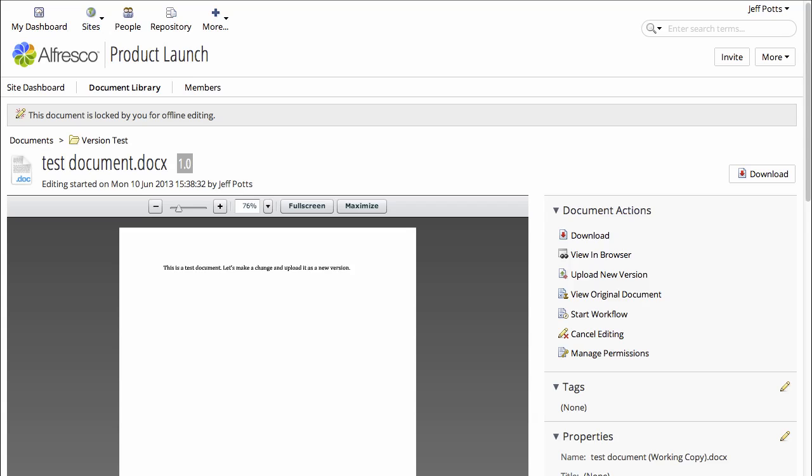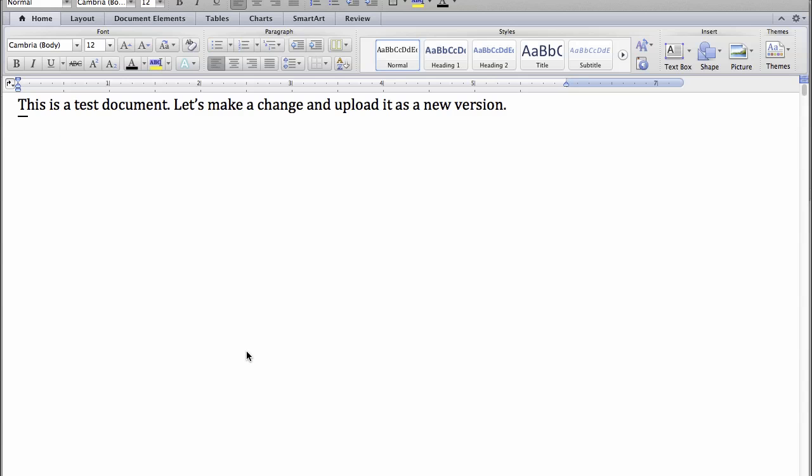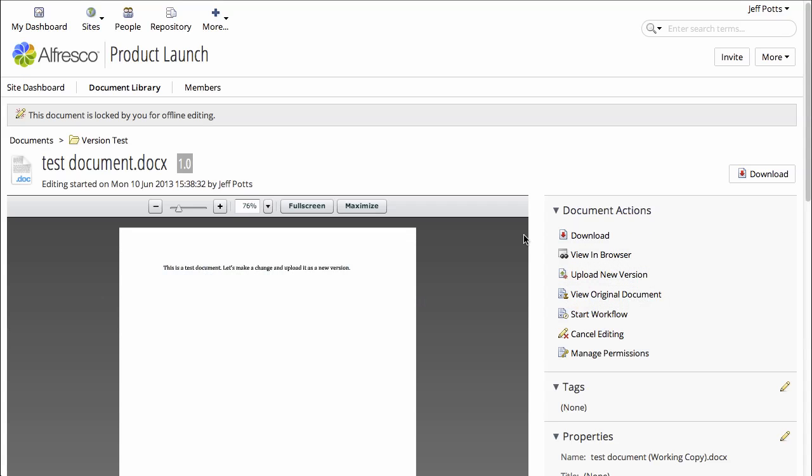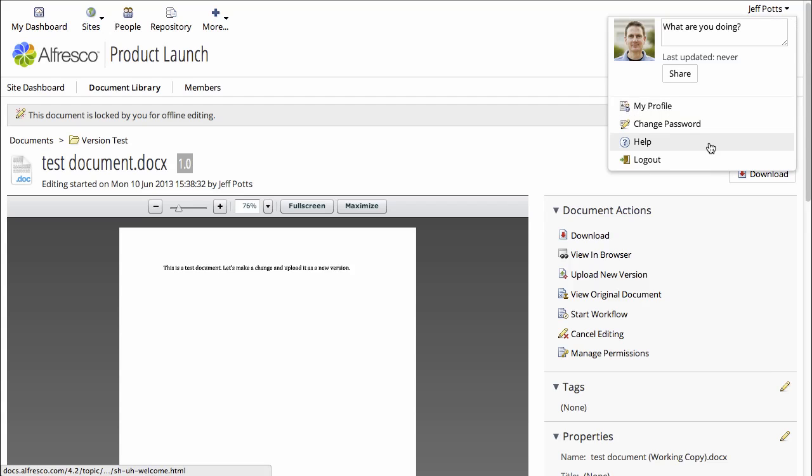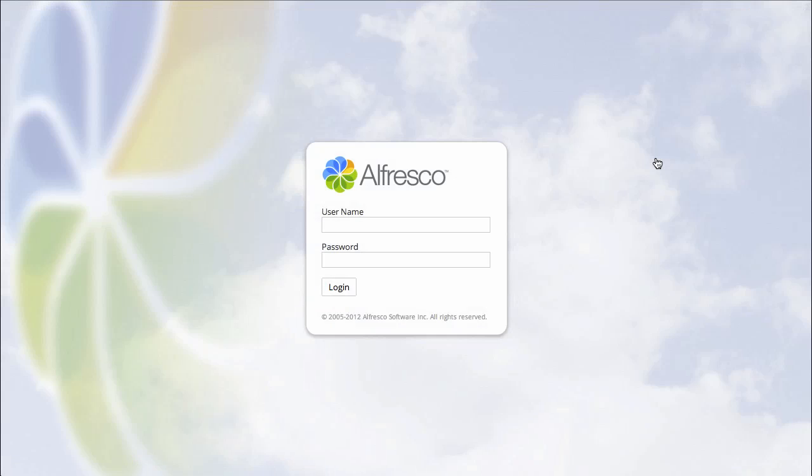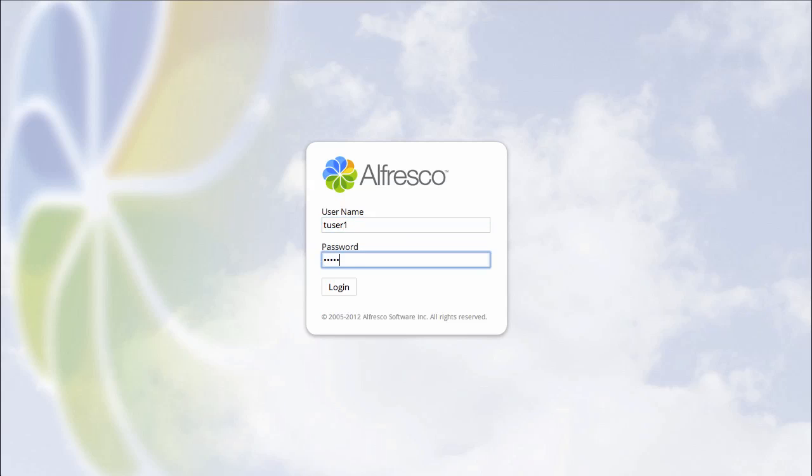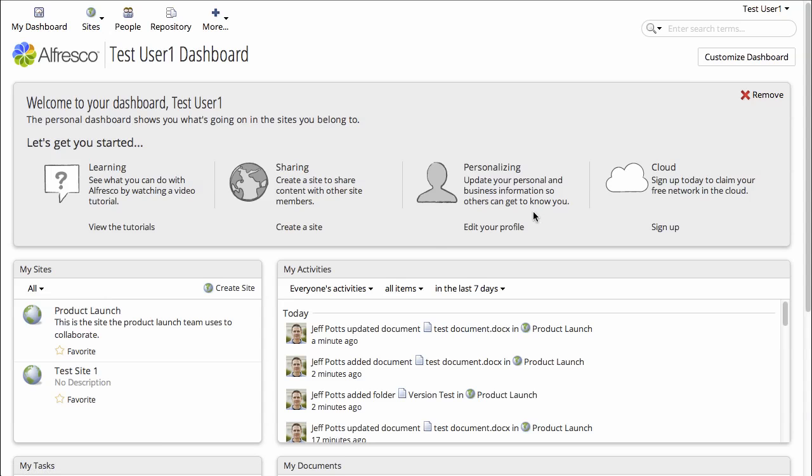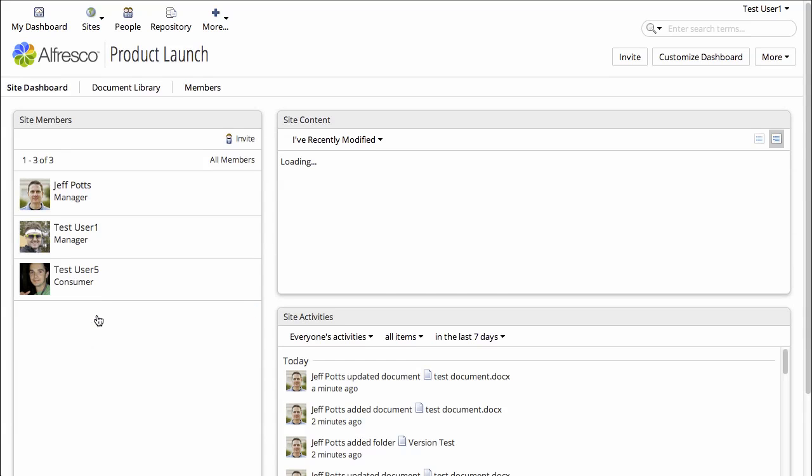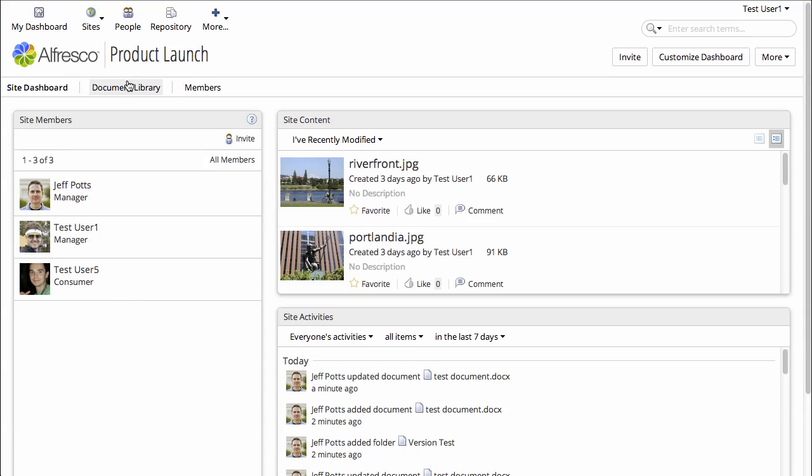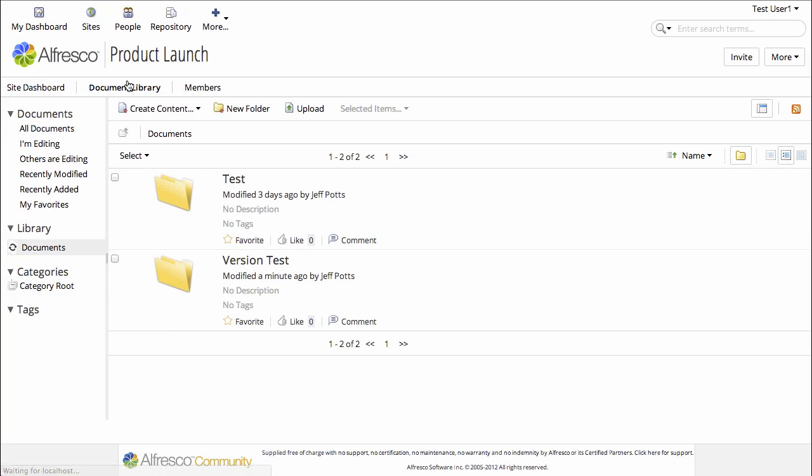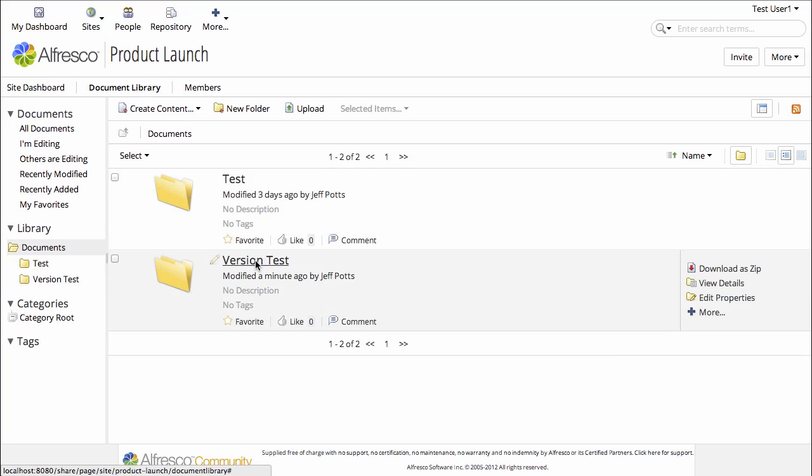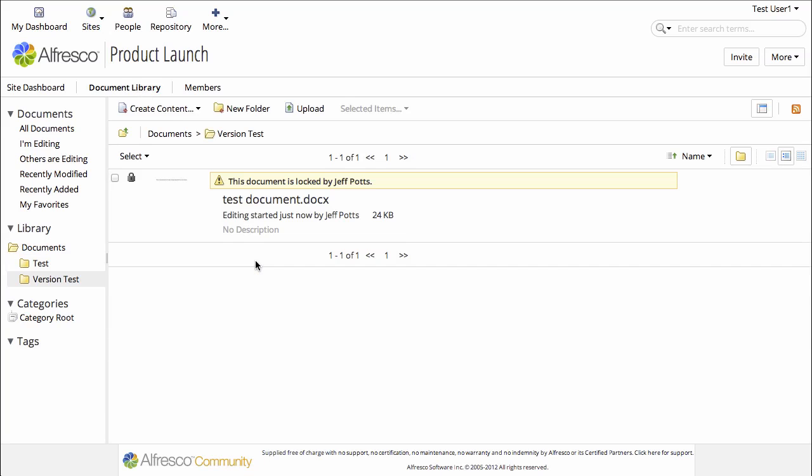So I'll just launch that in Word, and we could be making changes to this document. Now instead of making the changes right now, I want to show you that if I log out of my Jeff Potts user and log in as tuser1, if we navigate into that site and go to the version test folder, we see the document is locked.